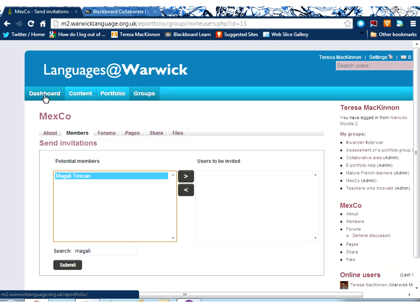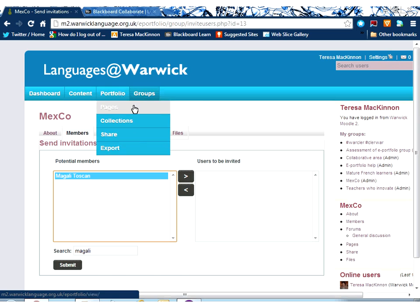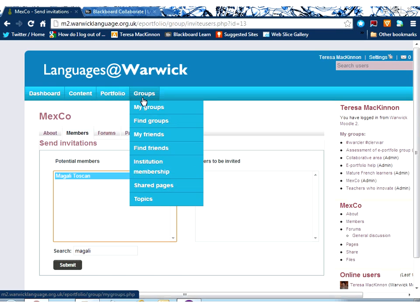So using the group function can give you lots of social networking opportunities that will be supportive of your learning.